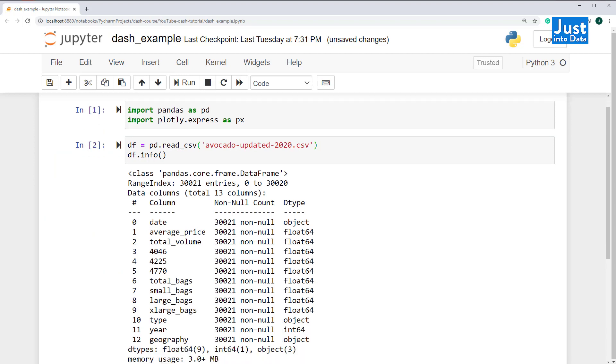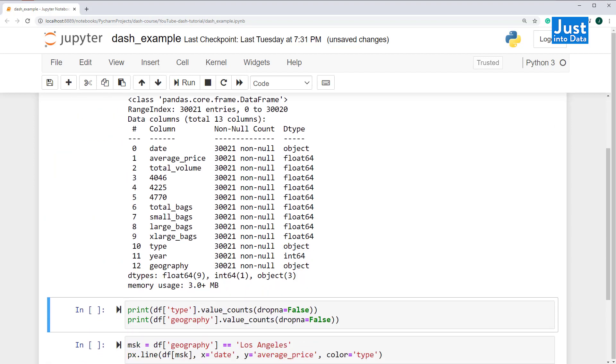As you can see, the dataset contains information about avocado prices. Suppose we want to present the average prices of different types of avocados for various geographies across time, which means we want to focus on presenting the information of the features date, average price, type, and geography.